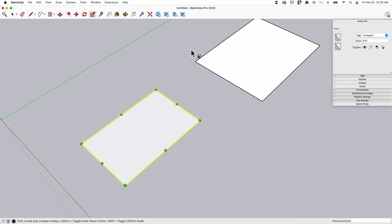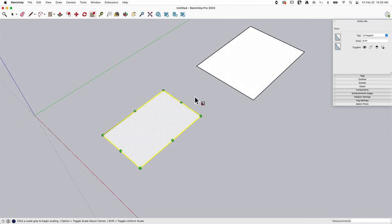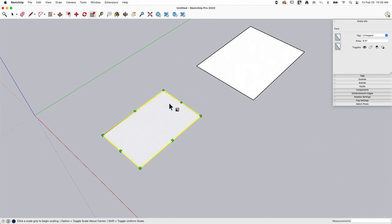So if I grab scale right now, this rectangle happens to be oriented the same as the axes. So my scale shows up exactly around the rectangle. If this were rotated or something like that, I might have to play with the axes to get the scale to line up with it. In this case, it works perfect.